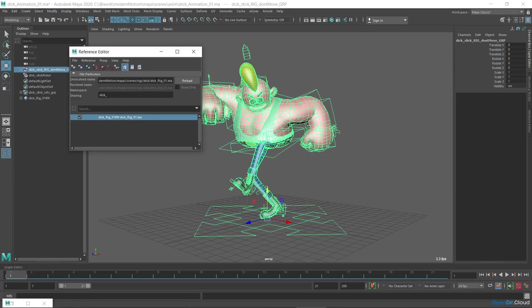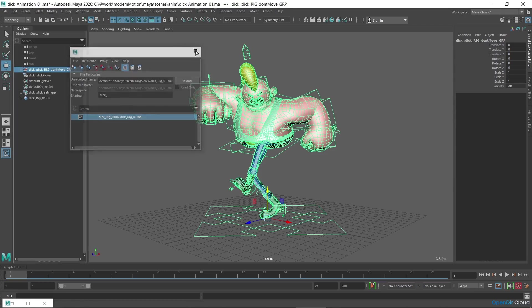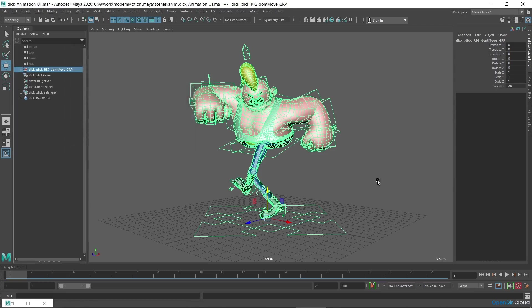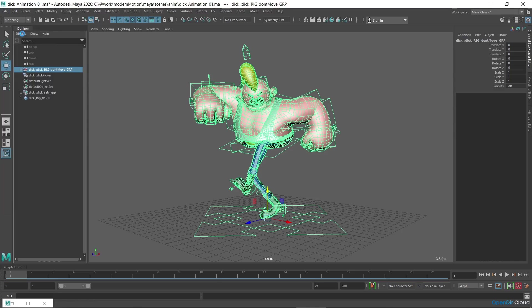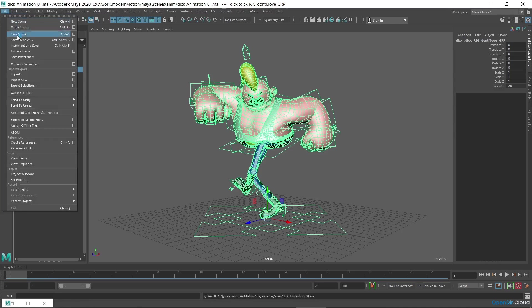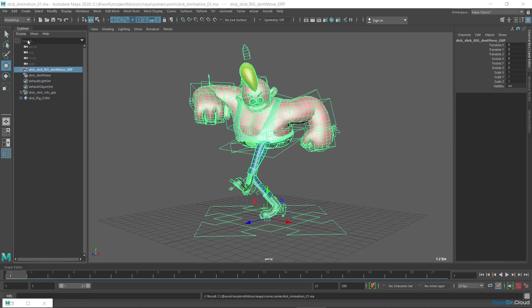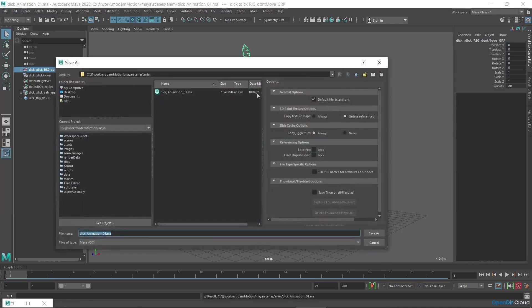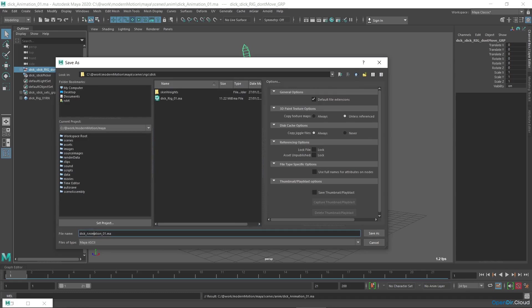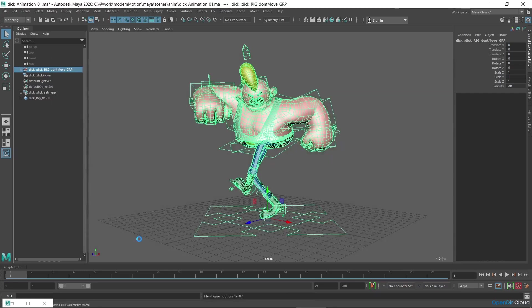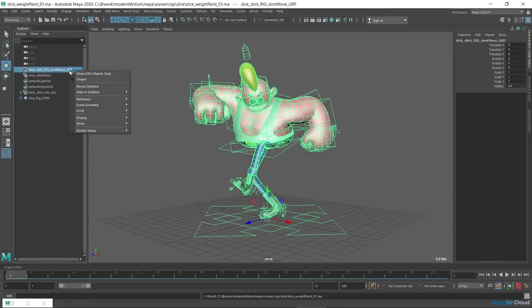You need to import the reference into the scene in order to edit the weights, which means to make the rig completely local. Therefore I'll save this animation scene in order to save the animation on the rig reference. Then I'll save it again as a separate file where I'll edit the weights. I'll name it Dick Weight Paint. And now I import it into the reference and change it by right clicking and selecting the import command.